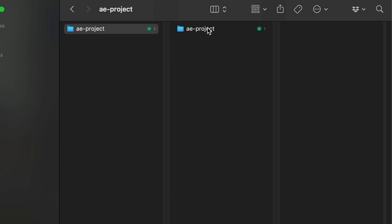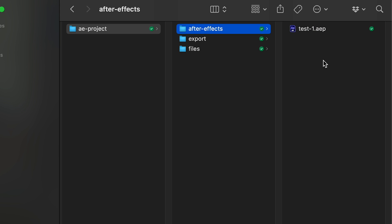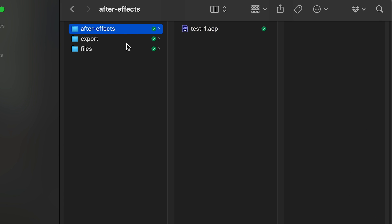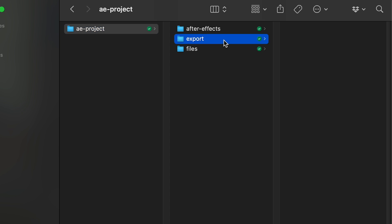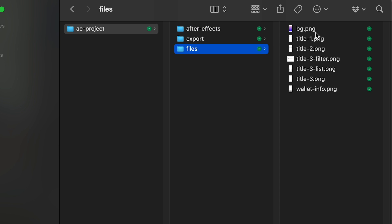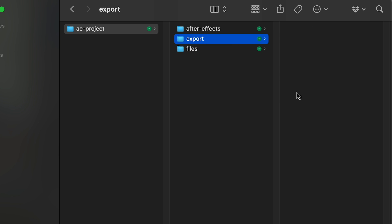I recommend you to save the files you are using in After Effects in one place. For example, I am using the following structure: Projects folder, After Effects folder where I save all project files with different versions or histories, and Files folder where I keep all media files I use in the project including pictures and videos, and export folder where you can find all your export versions and you will never lose it.